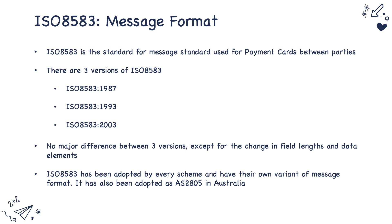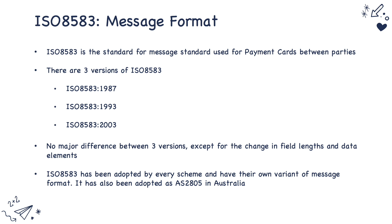ISO 8583 is the message format that is used in all the traditional payment methods. ISO 8583 has three variants: 1987, 1993 and 2003. 1987 is the predominant version that is used by majority of the schemes and there is no major difference between all these three versions except that there are few field changes and additional data elements. ISO 8583 is adopted by the schemes and then modified according to their use and in Australia it is called AS2805 format.